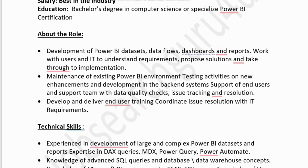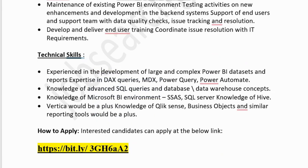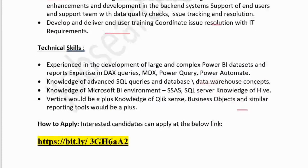Additional responsibilities include back-end system support, end-user training, and coordination for issue resolution. For technical skills, they are looking for experience in development of large and complex Power BI datasets and reports, expertise in DAX queries, MDX, and Power Query, knowledge of advanced SQL queries, Microsoft BI environment, SSAS, SQL Server, Hive, and Vertica. Knowledge of Qlik Sense, Business Objects, and similar reporting tools would be a plus. You can visit the description box for the application link for Mark Time Technology Solution.